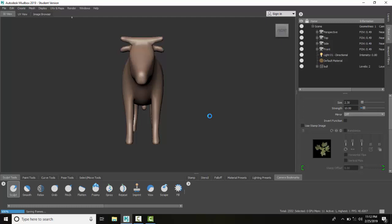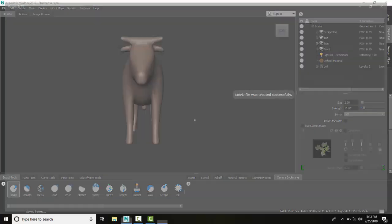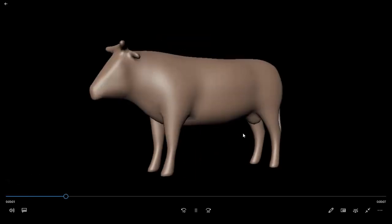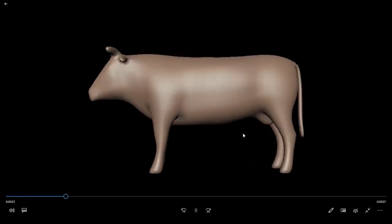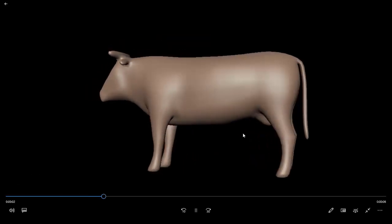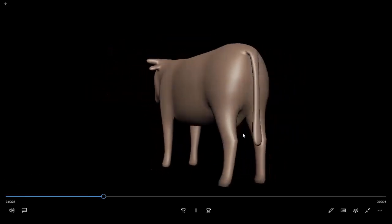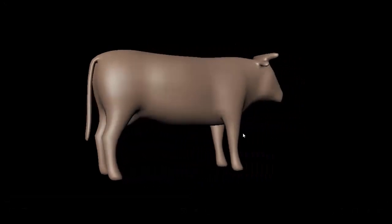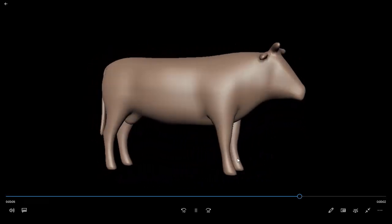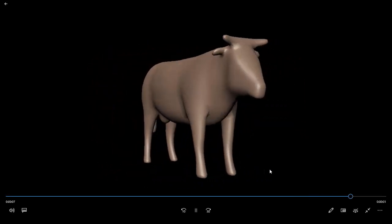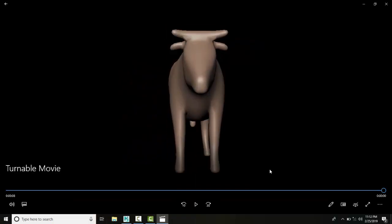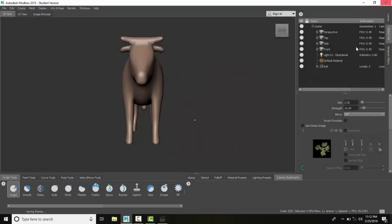The file will open up in whatever player you have, and you can see it's spinning it around. It's just spinning it around and it lasts an eight second movie. So that is recording a turntable movie, and I have that file available.